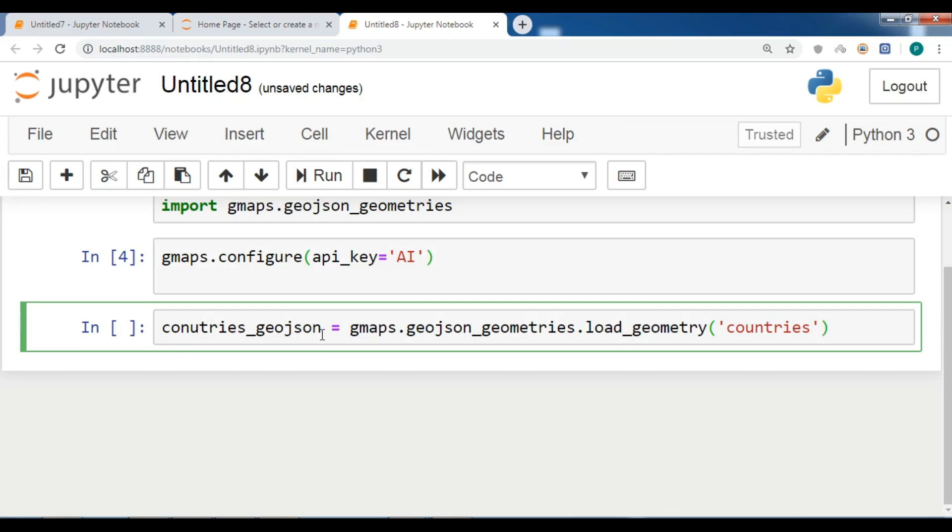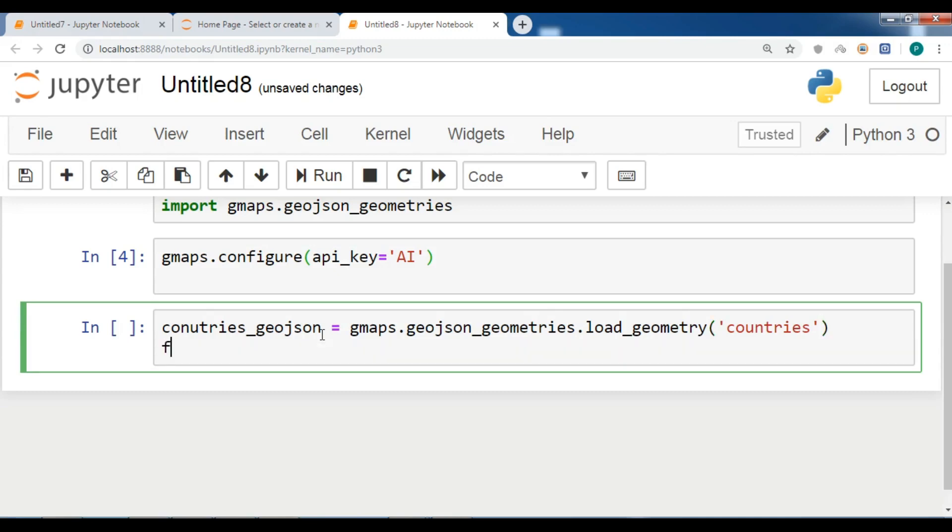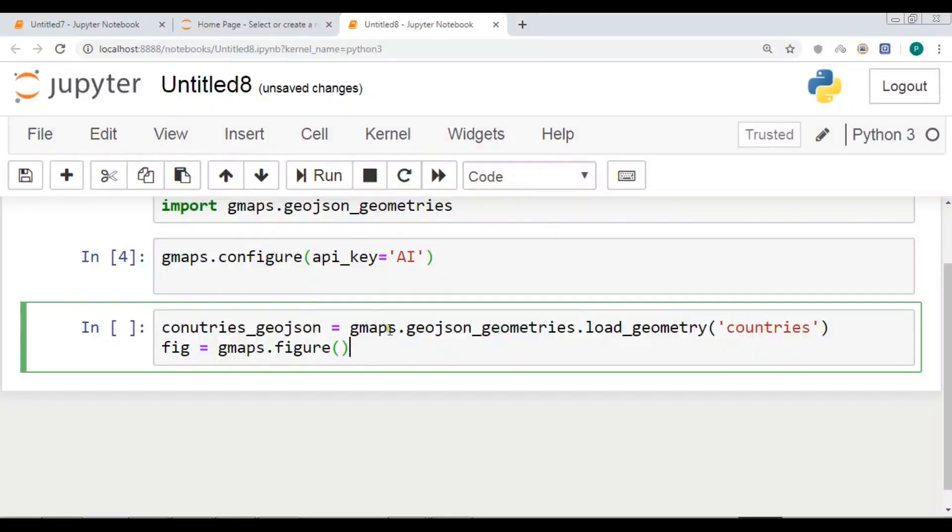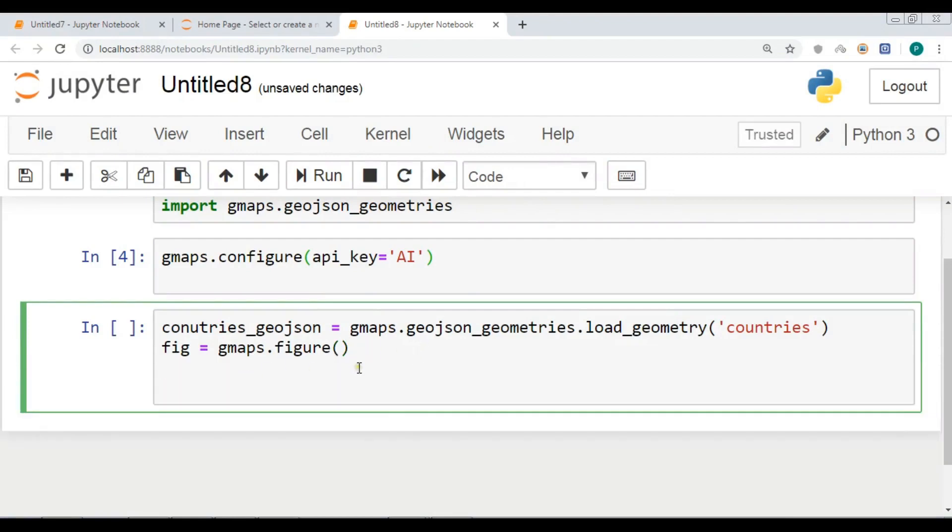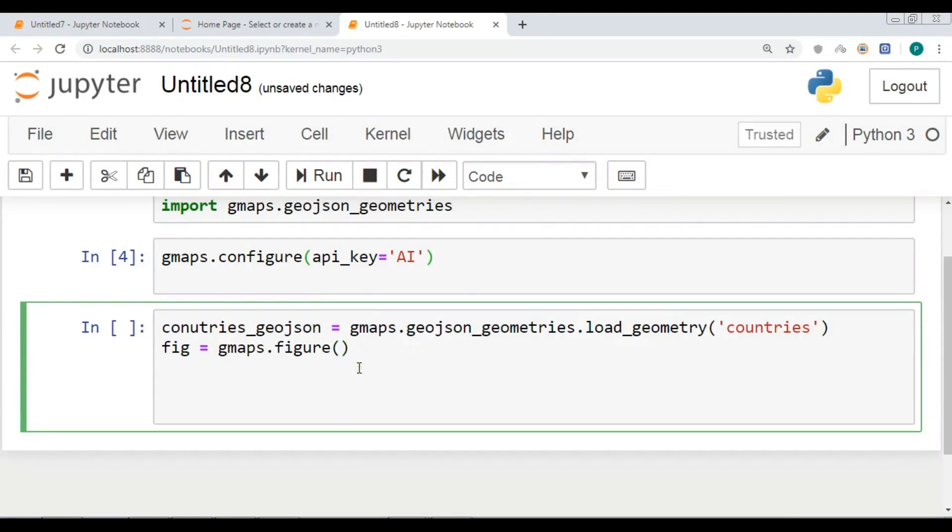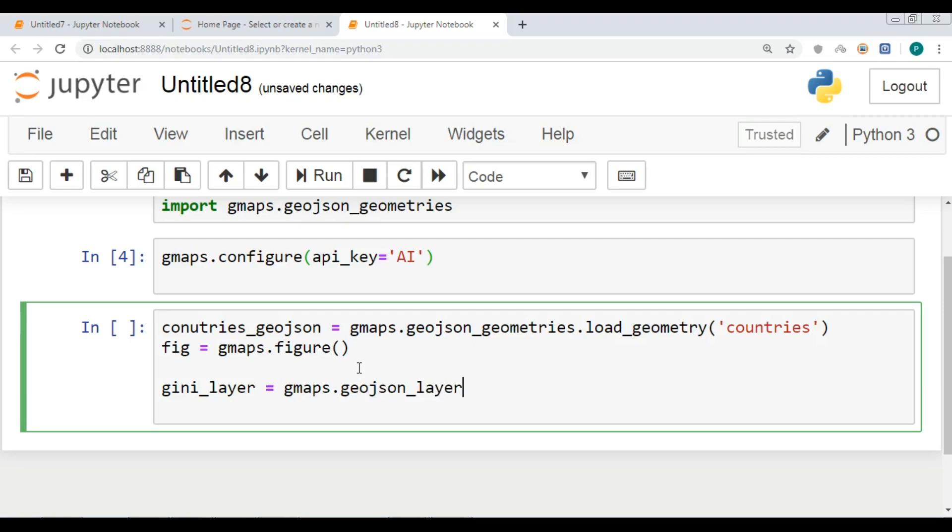After this, now I need to create a figure, so fig = gmaps.figure. And now I need to create a layer. I want to call it gini_layer = gmaps.geojson_layer.